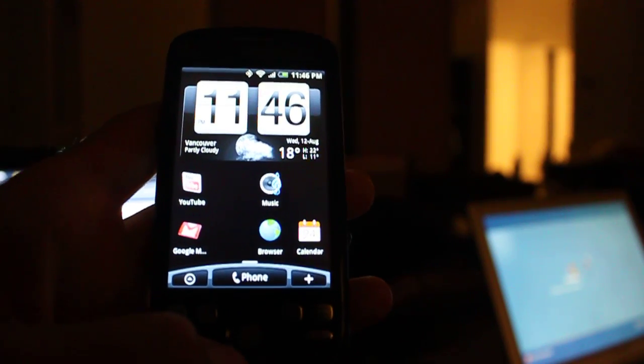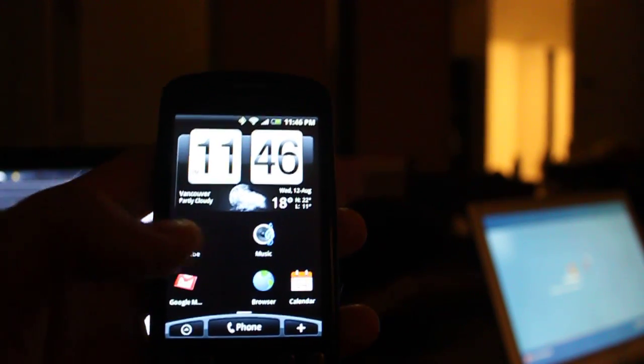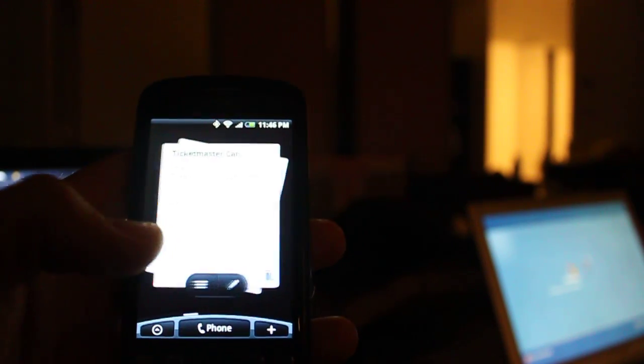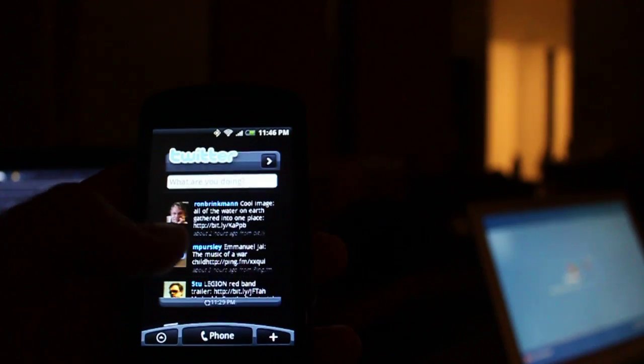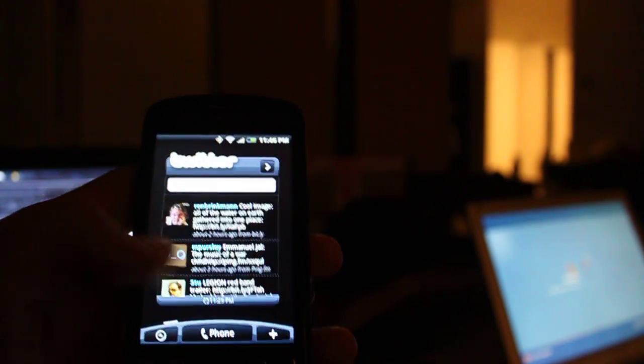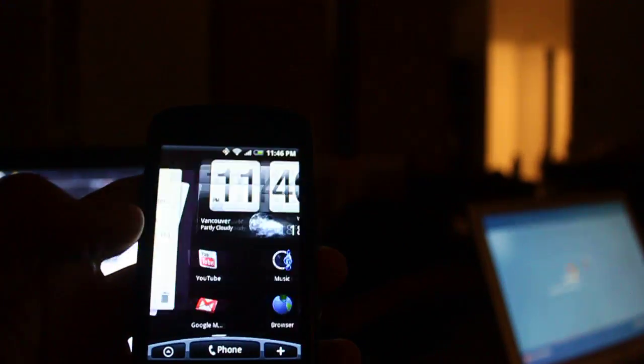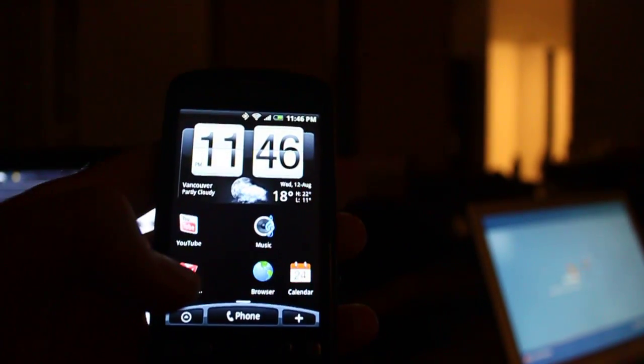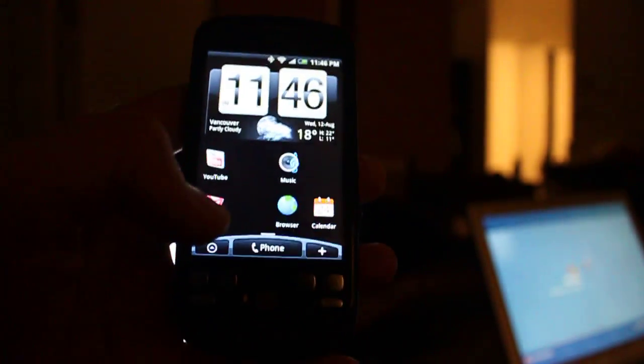So yeah, there you go. HTC Hero ROM for the yet-to-be-released Hero phone in Canada, but running on the Canadian HTC Magic.